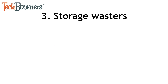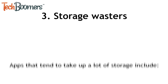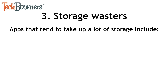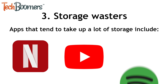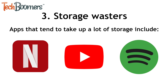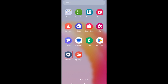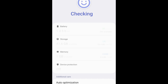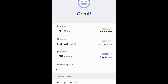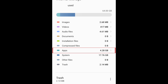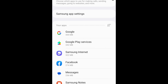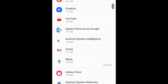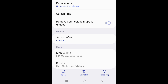The next type of apps we recommend removing are apps that waste storage. Apps that tend to take up a lot of storage include streaming apps such as Netflix, YouTube, Spotify, and more. You can see which apps are taking up the most space within your settings. Open your Settings app and select Battery and Device Care, then tap Storage, then select Apps. Here you can see a list of all your apps sorted by storage used from most to least. Remove the ones that are using the most space.